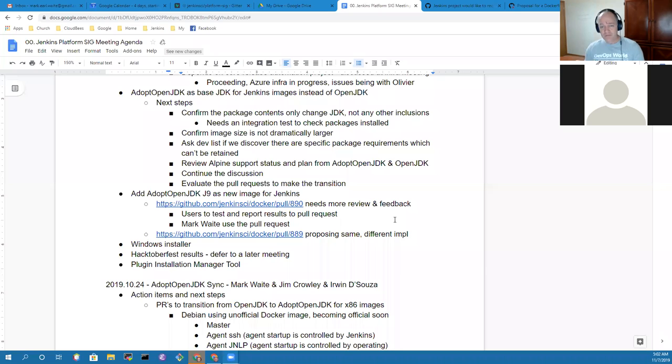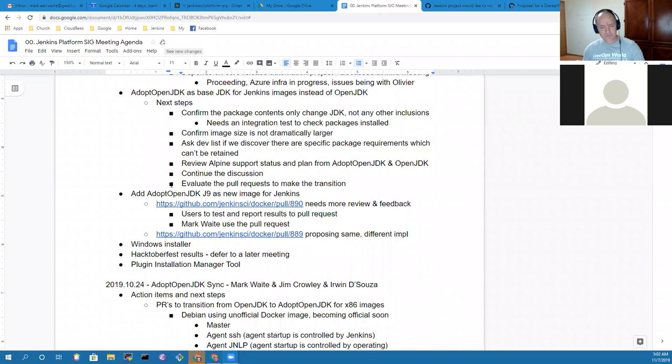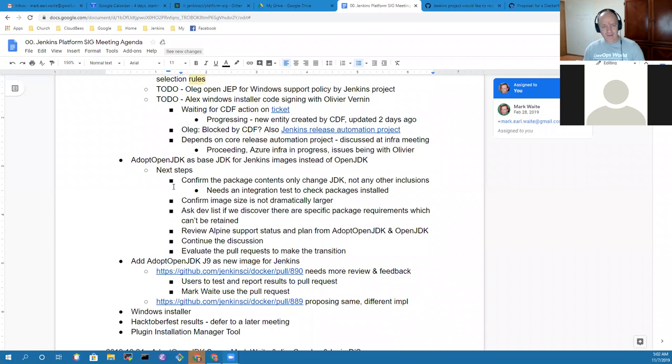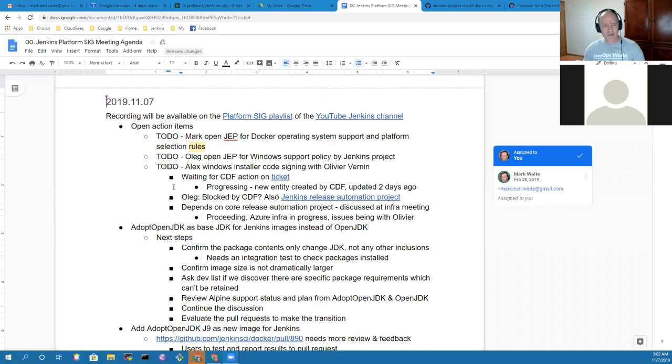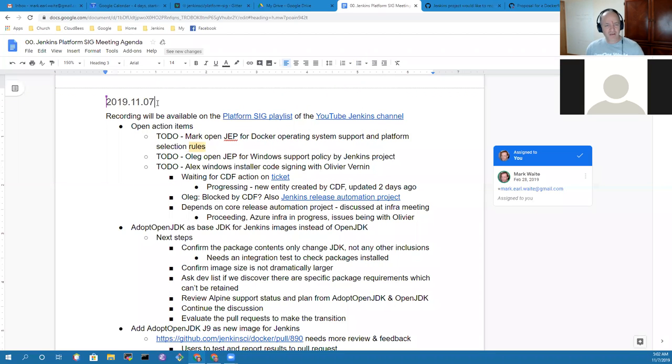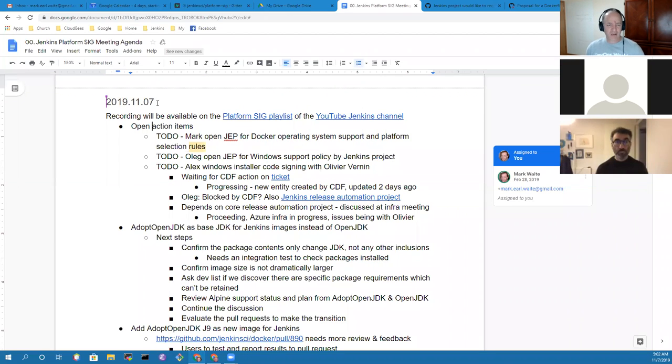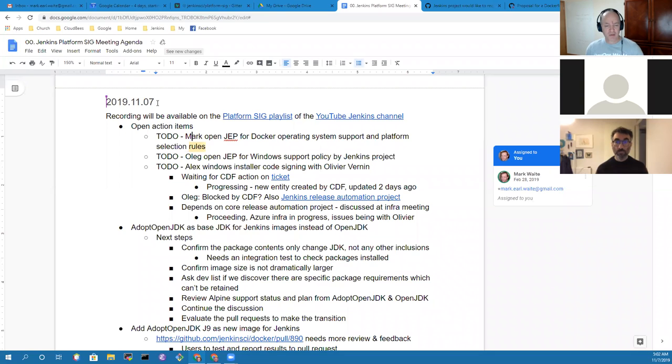Okay. Welcome, everyone. This is the Jenkins Platform Special Interest Group. I'm going to start sharing my screen, and let's look at our agenda.